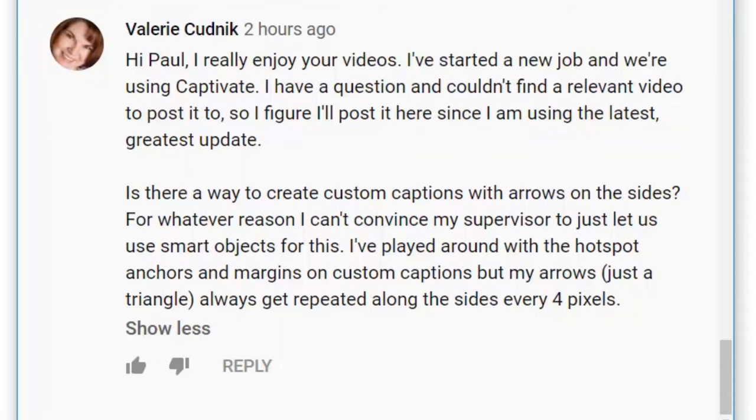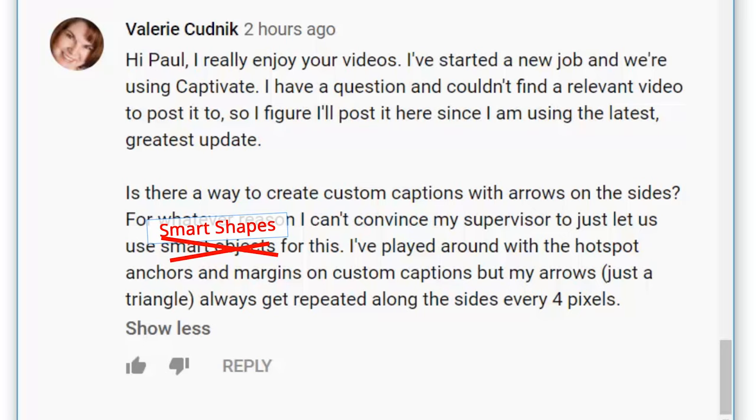Is there a way to create custom captions with arrows on the sides? For whatever reason, I can't convince my supervisor to just let us use smart objects—I think she means smart shapes.